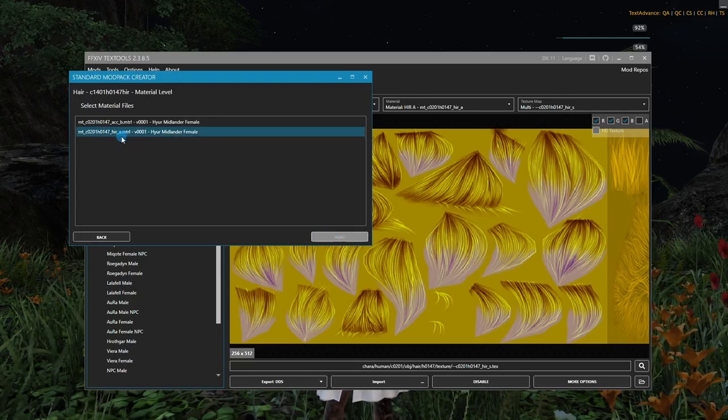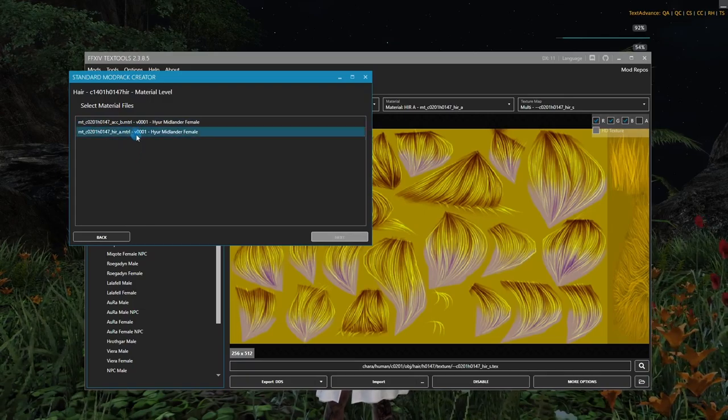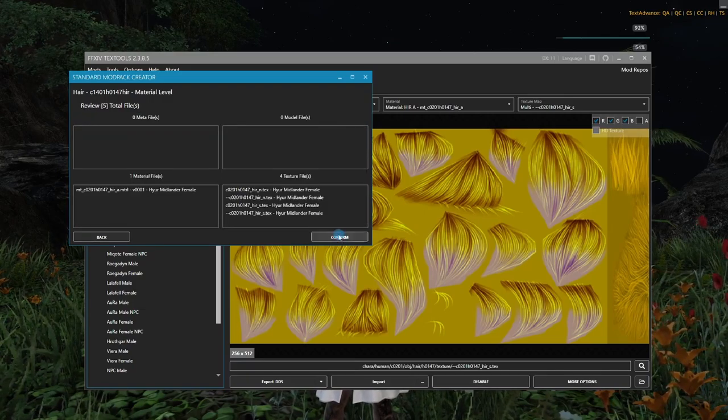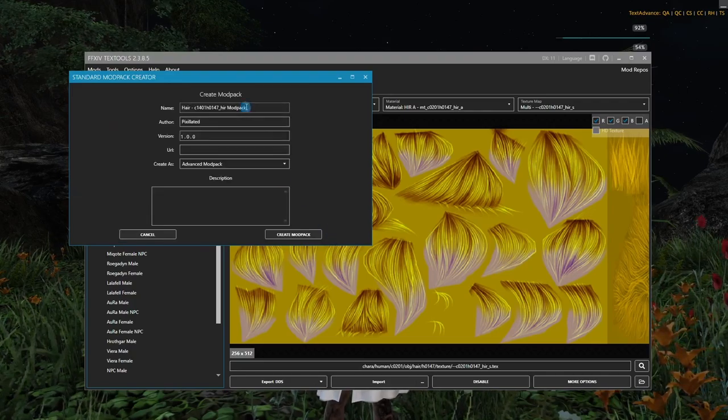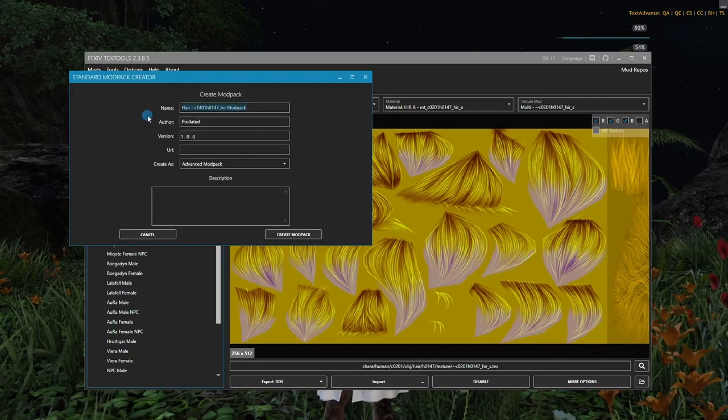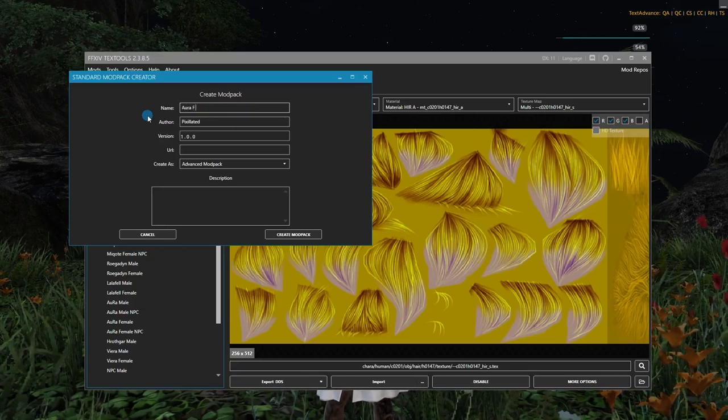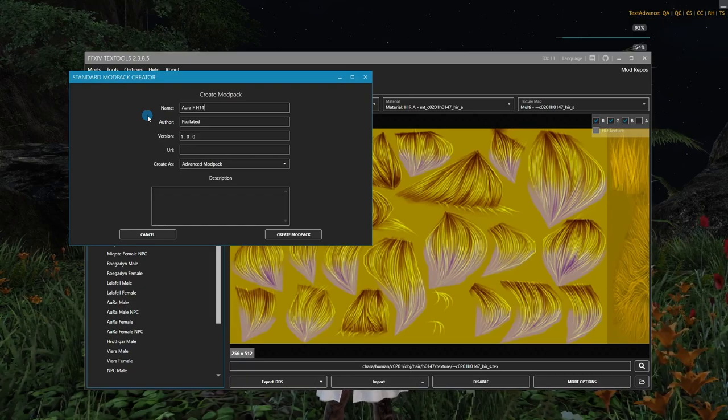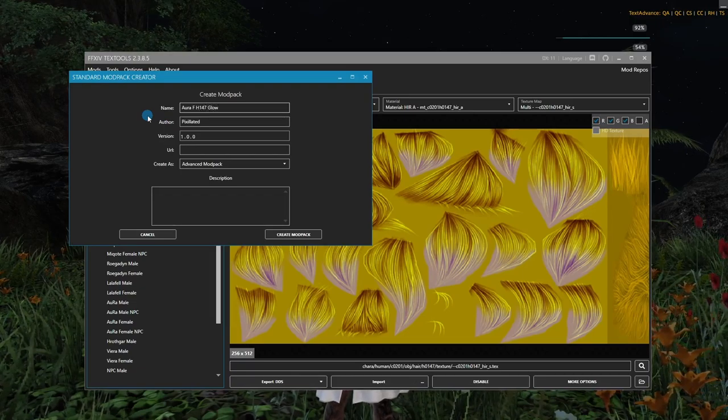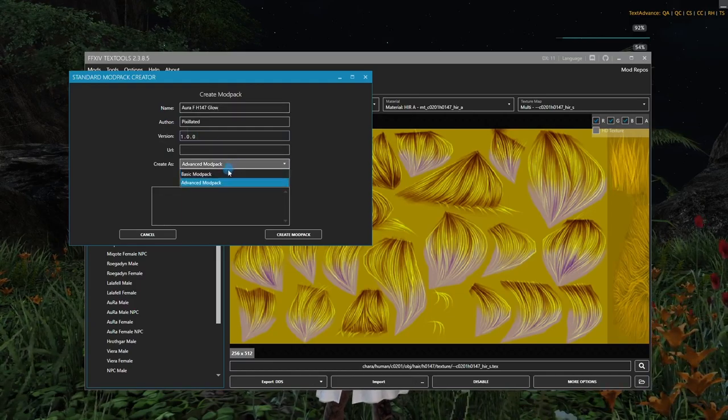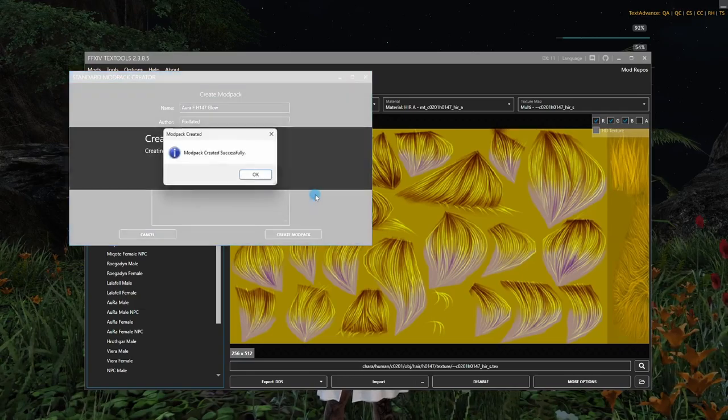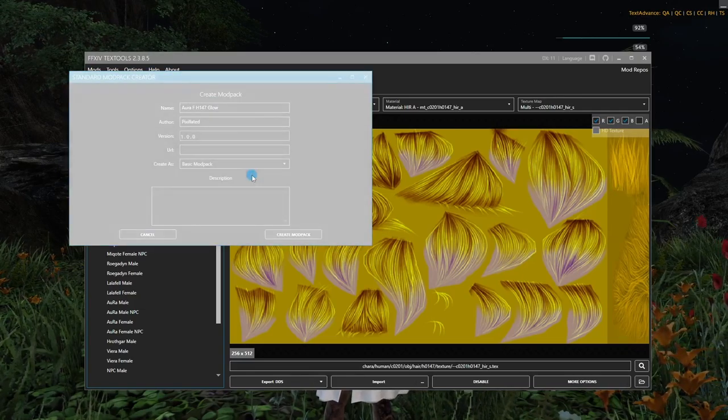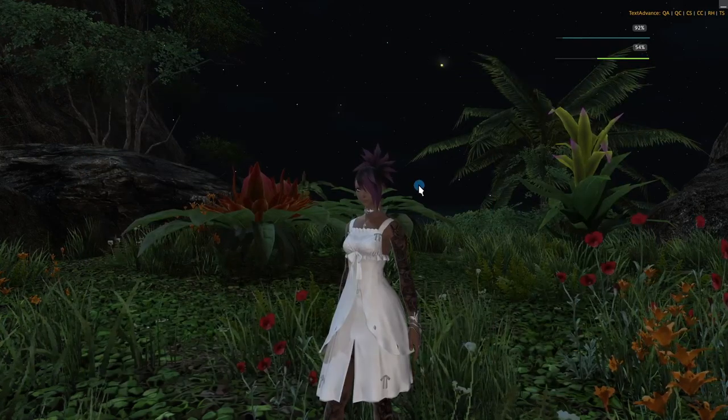So I'm going to go down to Hair 147. Here it is. And I'm going to say Select. And here I will choose Material. Confirm. Now, again, we want this HIR. We do not want the ACC. So I'm going to select that. Say Next. Confirm. Final Review. And now we can give this a name. So I'll call this, I don't know, Aura F Hair 147 Glow. And this doesn't really matter, but I'm just going to make it a basic Mod Pack and say Create Mod Pack. And there we go.